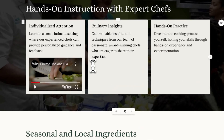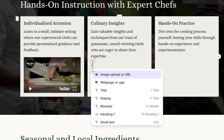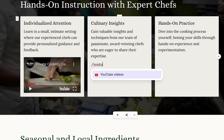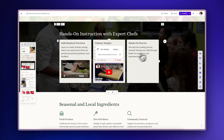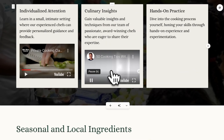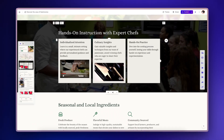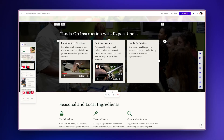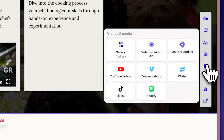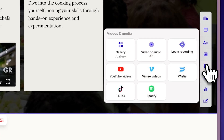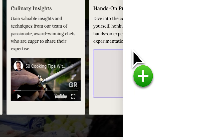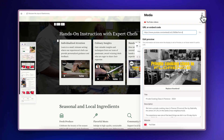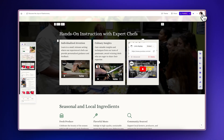Using the slash command: type a slash, followed by the platform name, like slash YouTube, and paste your video link or embed code. The video will instantly appear in your presentation. Using the insert menu: navigate to the videos and media section in the insert menu and find your preferred video platform. Drag and drop the component to your desired location, then add your video's link or embed code.